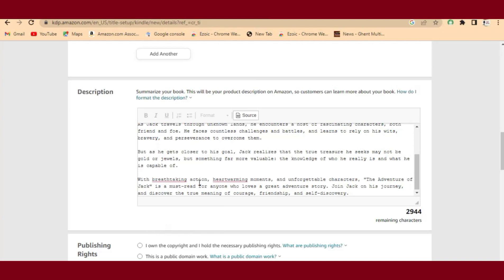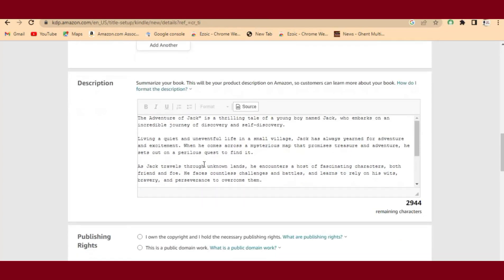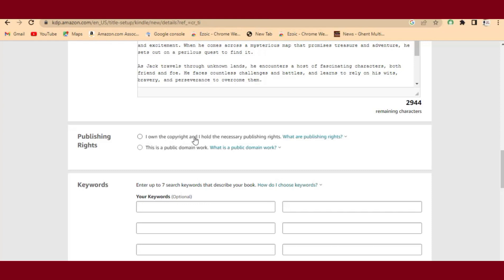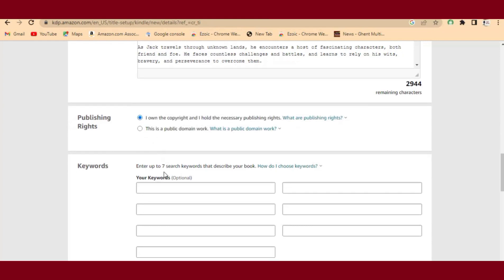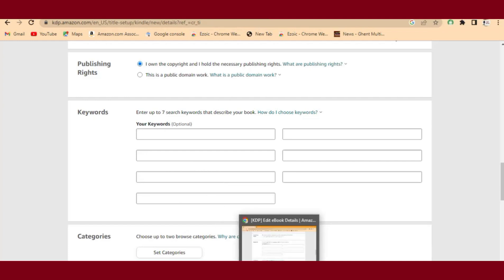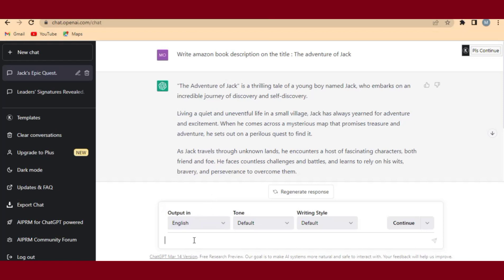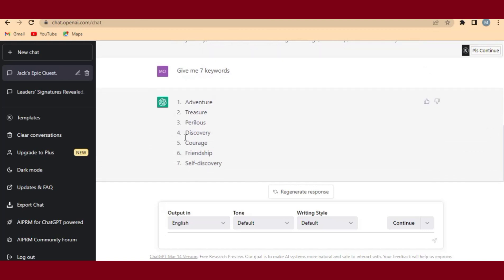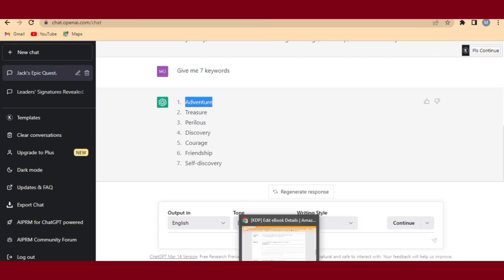After the description, you need to add keywords for your book. ChatGPT can also give you keywords — just ask ChatGPT to give you some keywords and it will generate them. Copy them one by one and paste them into the keywords field. Keywords help your book be easily found in search results when people are searching.